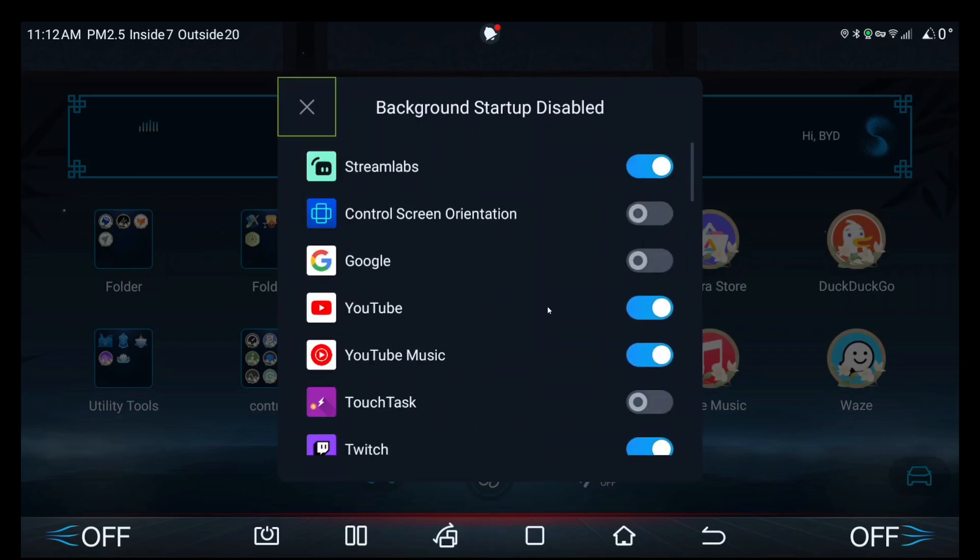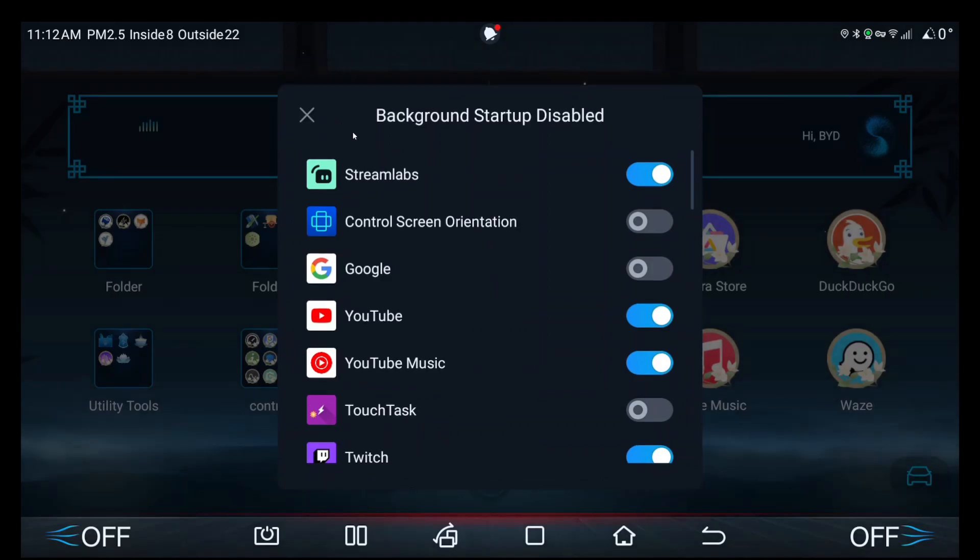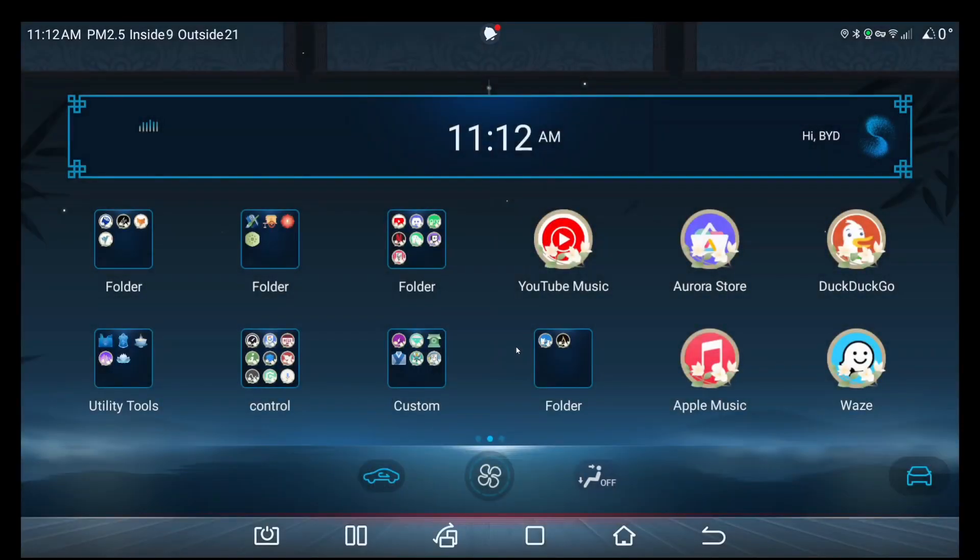This means that every time you get in the car, the Google voice assistant app will launch. Then when you go into Waze or Google Maps and press the voice button, it should give you a beep to tell you it's ready to listen for commands.